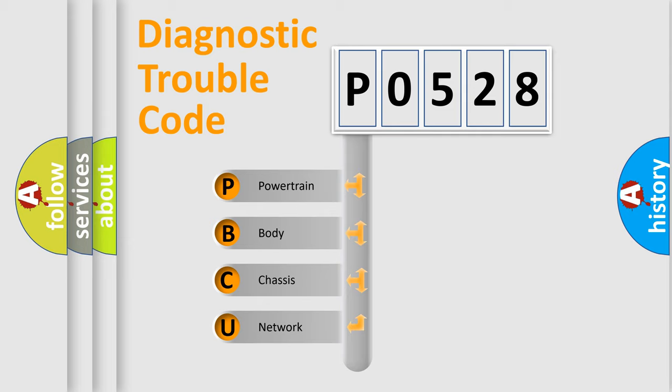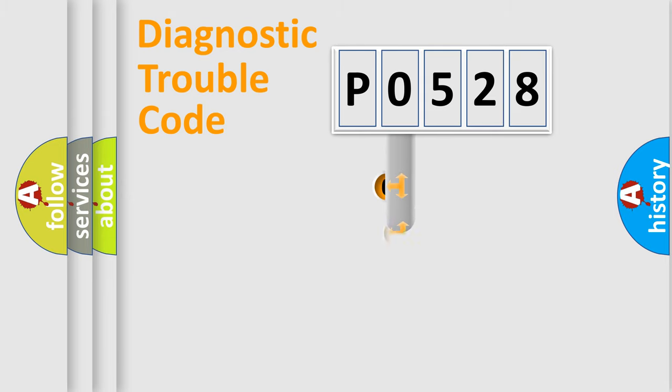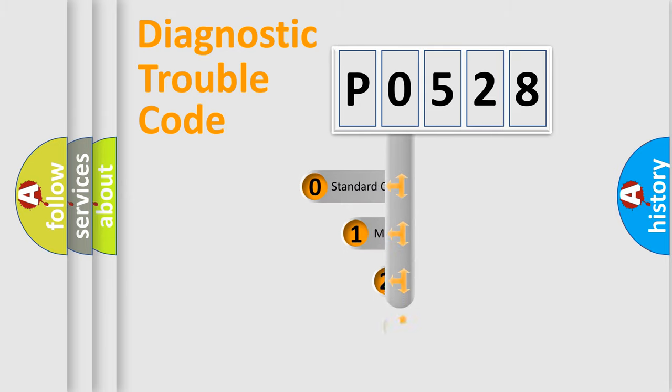We divide the electric system of automobile into four basic units: Powertrain, Body, Chassis, and Network. This distribution is defined in the first character code.